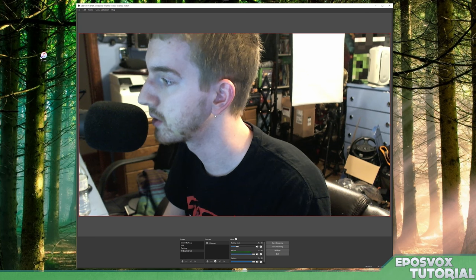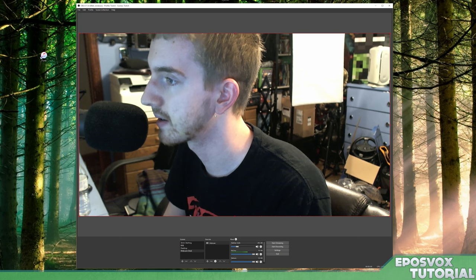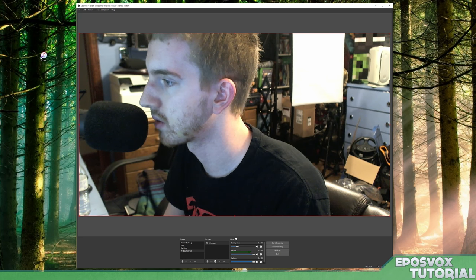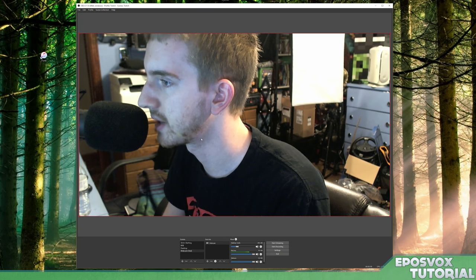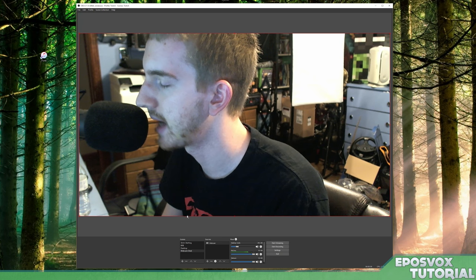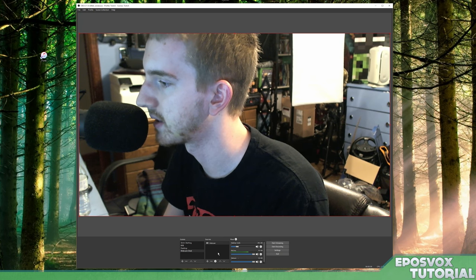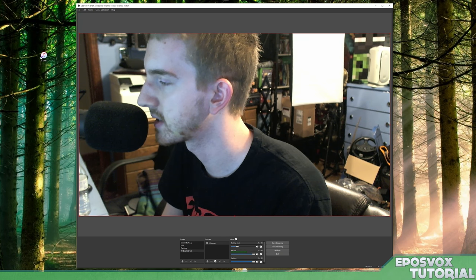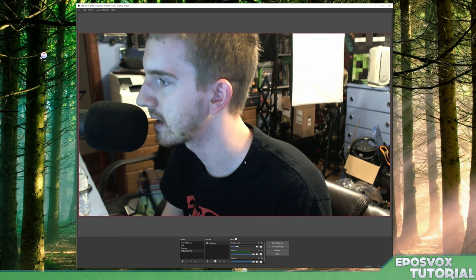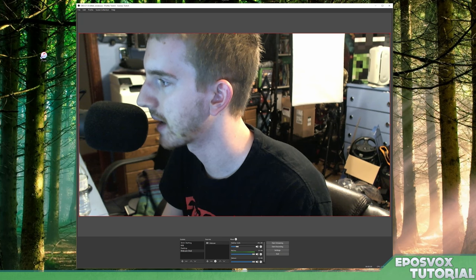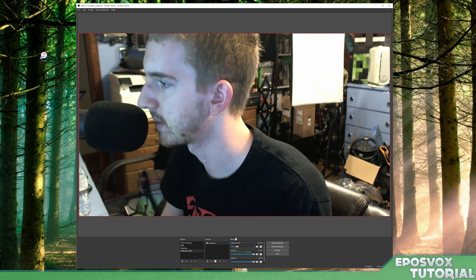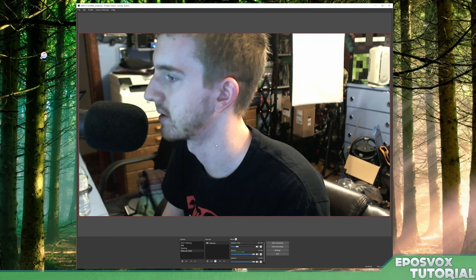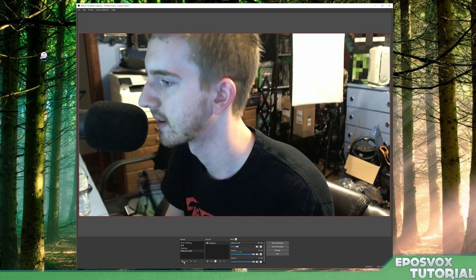Something to keep in mind here is that you cannot change your webcam resolution here and then have it be something else in another scene. For your entire scene collection here, the webcam resolution has to be the same or it's going to change it across all your scenes. All right.